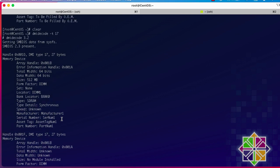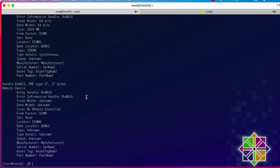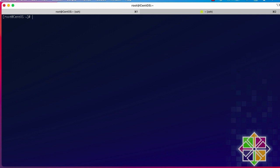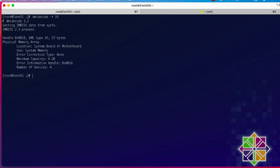If you want to get information about the maximum physical memory supported by your system, replace `17` with `16`. Here you can see the maximum capacity this system supports is 4 gigabytes. This is always useful if you want to upgrade your system and need to know the maximum supported memory.